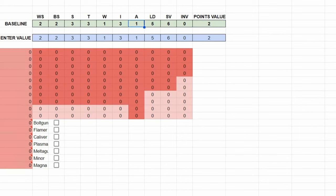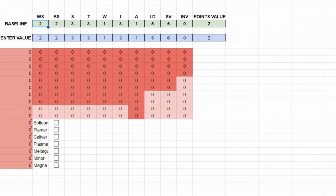What happens on this sheet is we have the enter values line and we have the baseline, so right up the top here, baseline is our green and this is what I've picked as the starting save profile - leadership, attacks, initiative, wounds, strength, toughness, all that. This is the most basic level in the game.